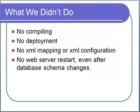Maybe you have noticed. During all this time, we did not compile anything. We did not deploy anything. We did not do any XML mapping or XML configuration work. We also did not restart the web server even after we added a new table or added a new column in the database.